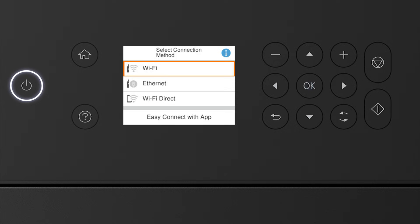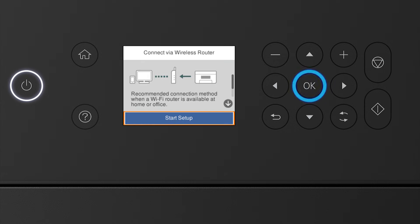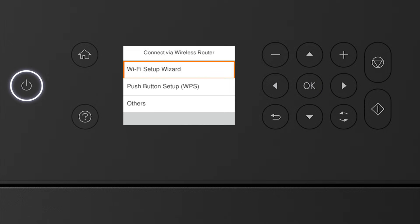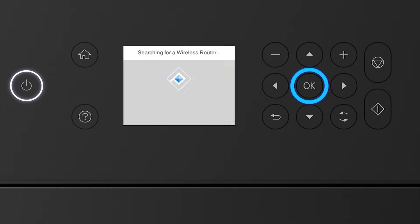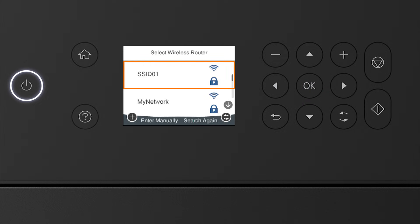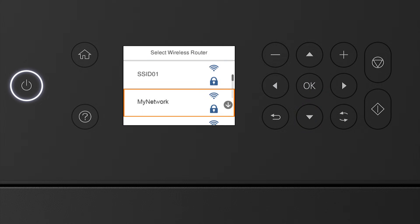Press OK to select Wi-Fi. Press OK to select Start Setup. Then press OK again to select Wi-Fi Setup Wizard. Press the up or down arrow button to select your network's name. Then press OK.